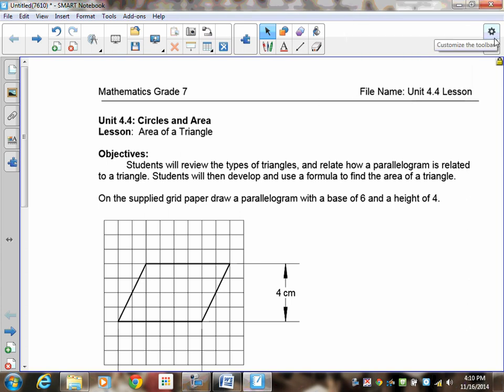Welcome to Lesson 4.4, Circles and Area. This time we're going to do the area of a triangle. In this lesson, students will review the types of triangles and relate how a parallelogram is related to a triangle, and then we're going to develop a formula that you can use to find the area of any triangle you encounter.